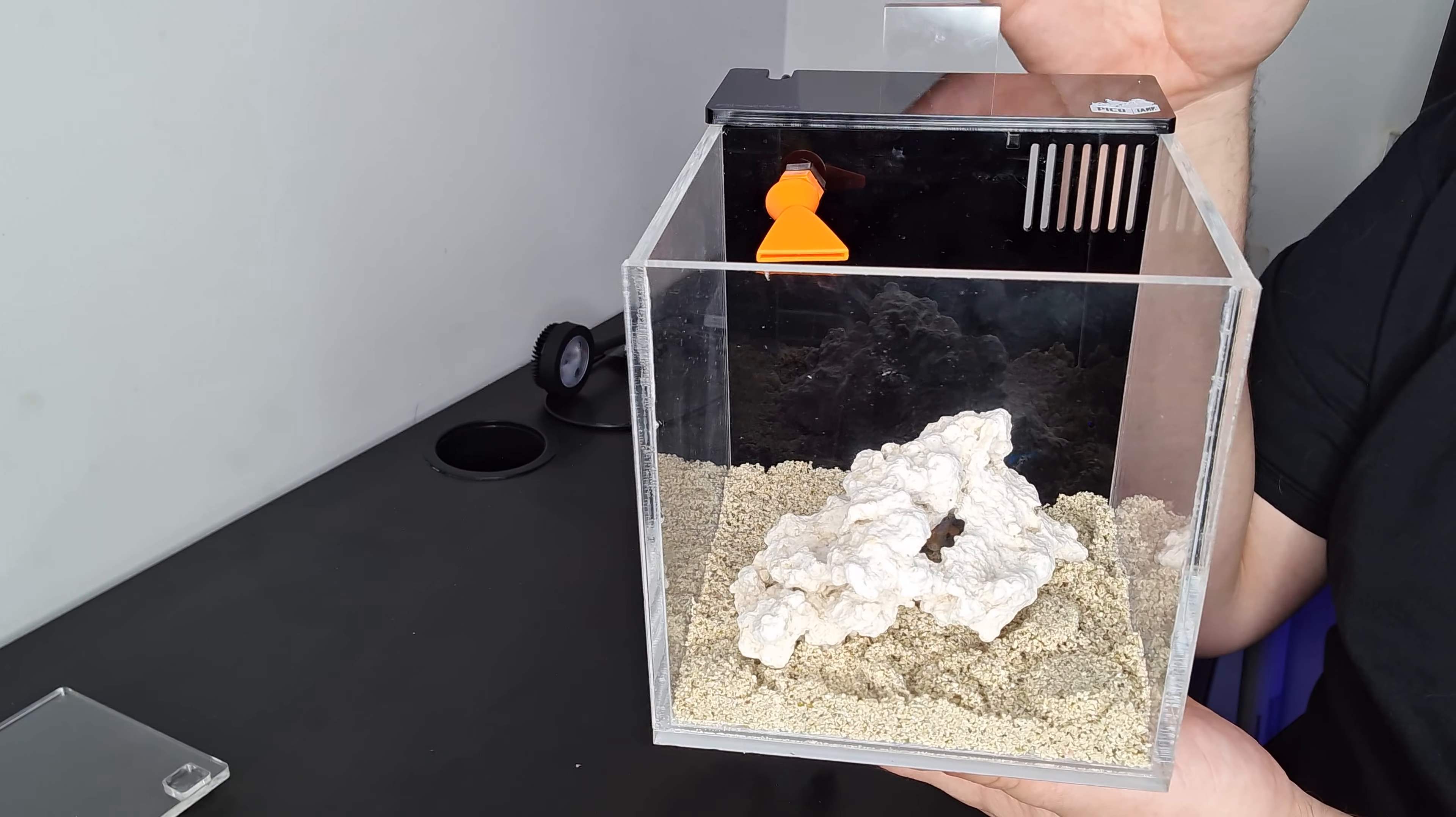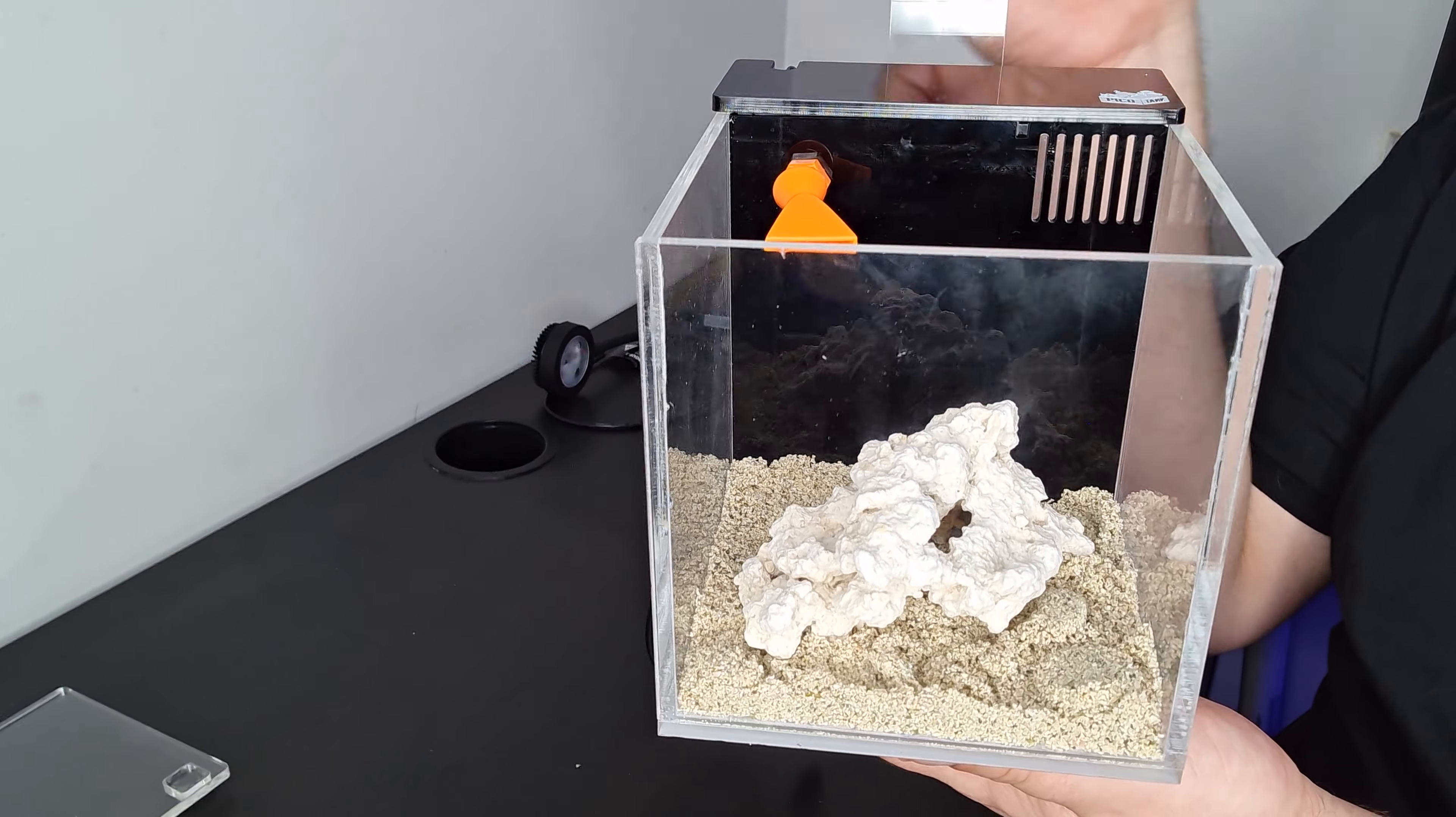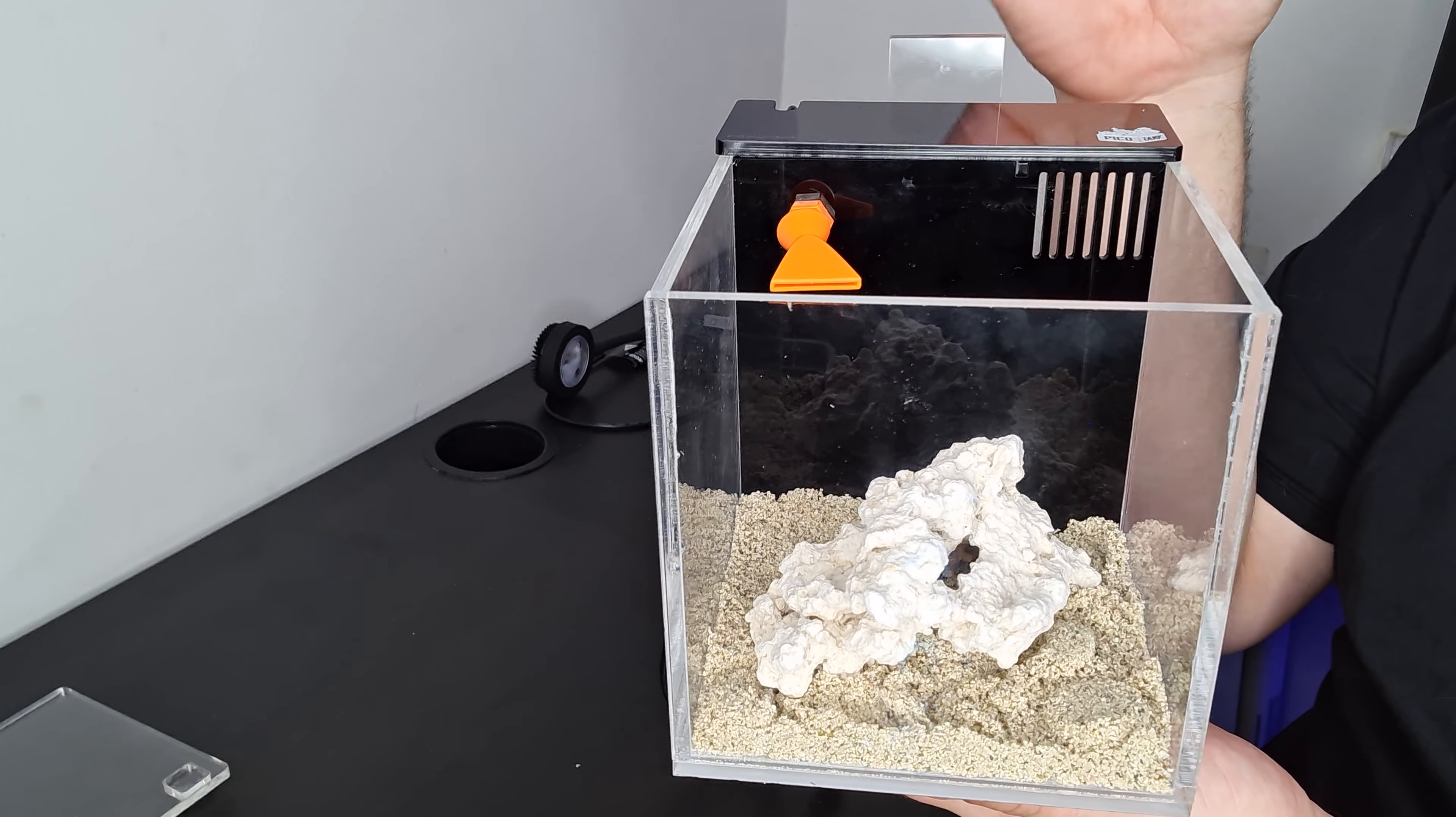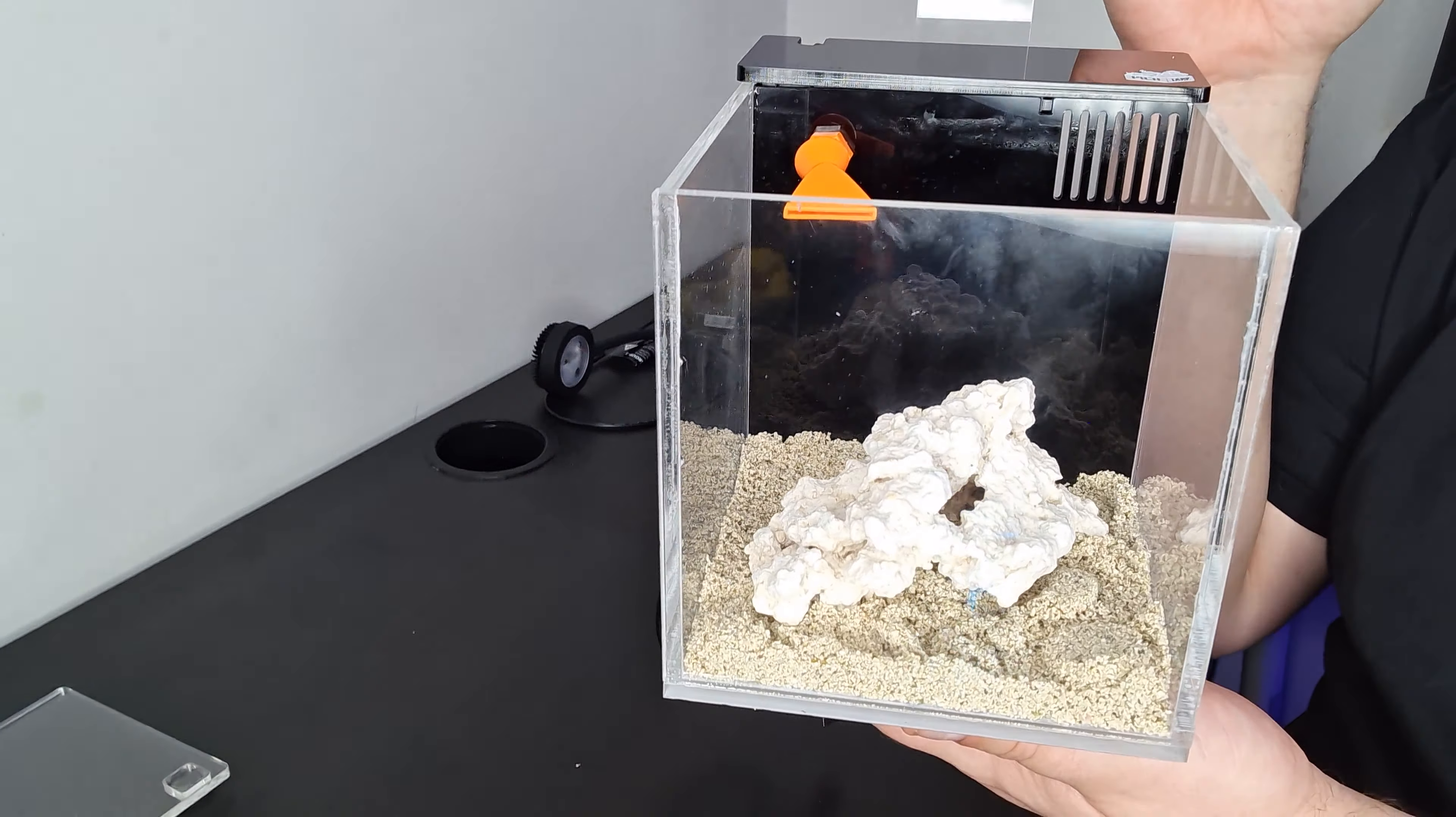Next video we'll get some water in, we'll get things set up and cycling and see where we go. So yeah, that's really it I think.